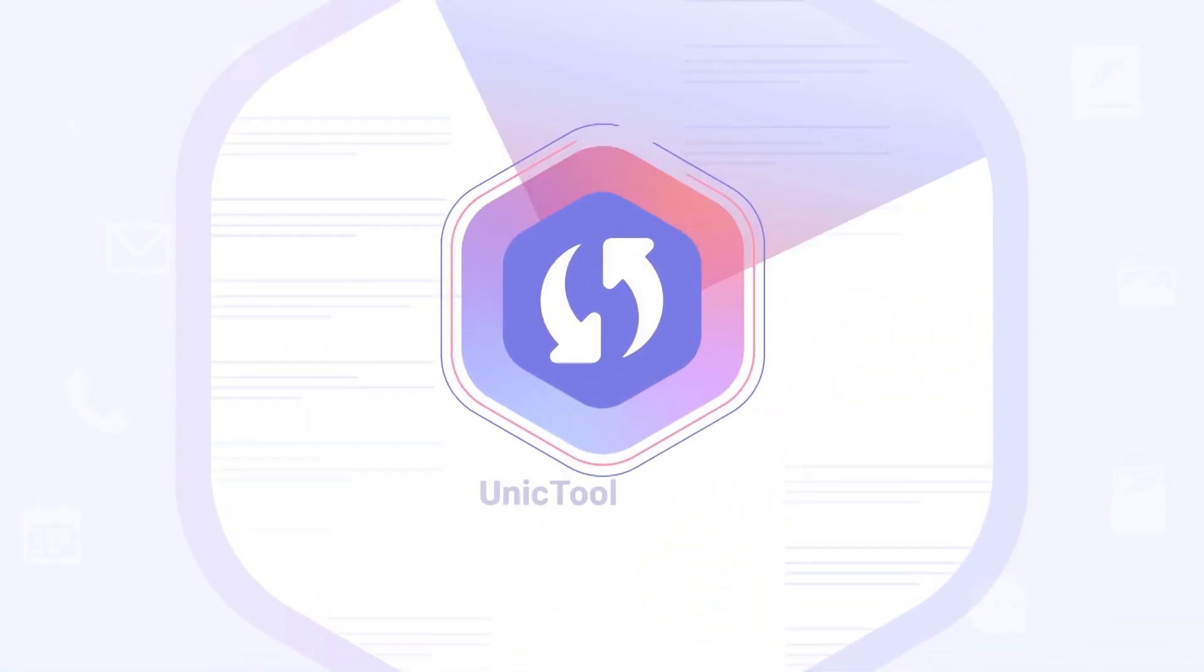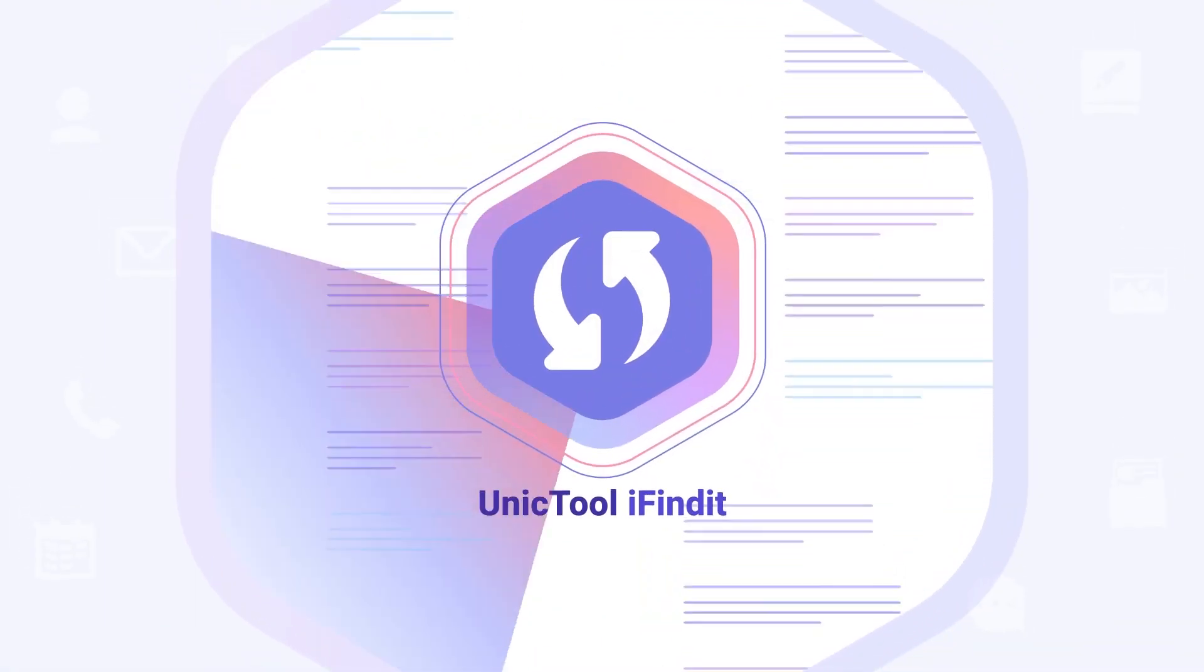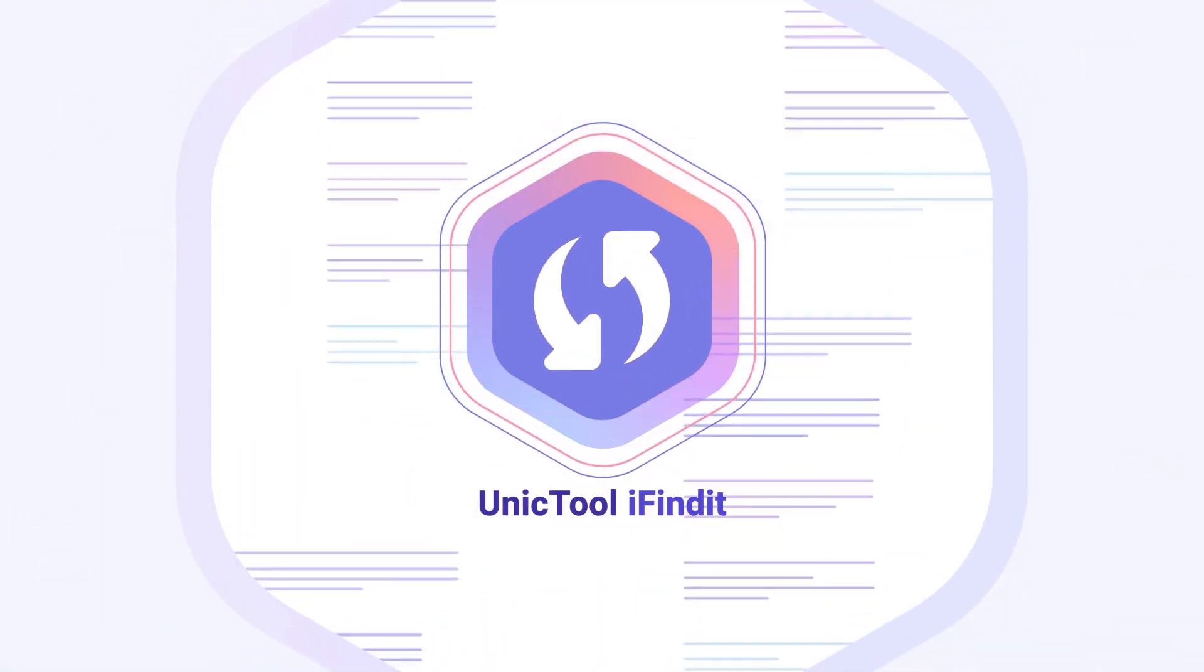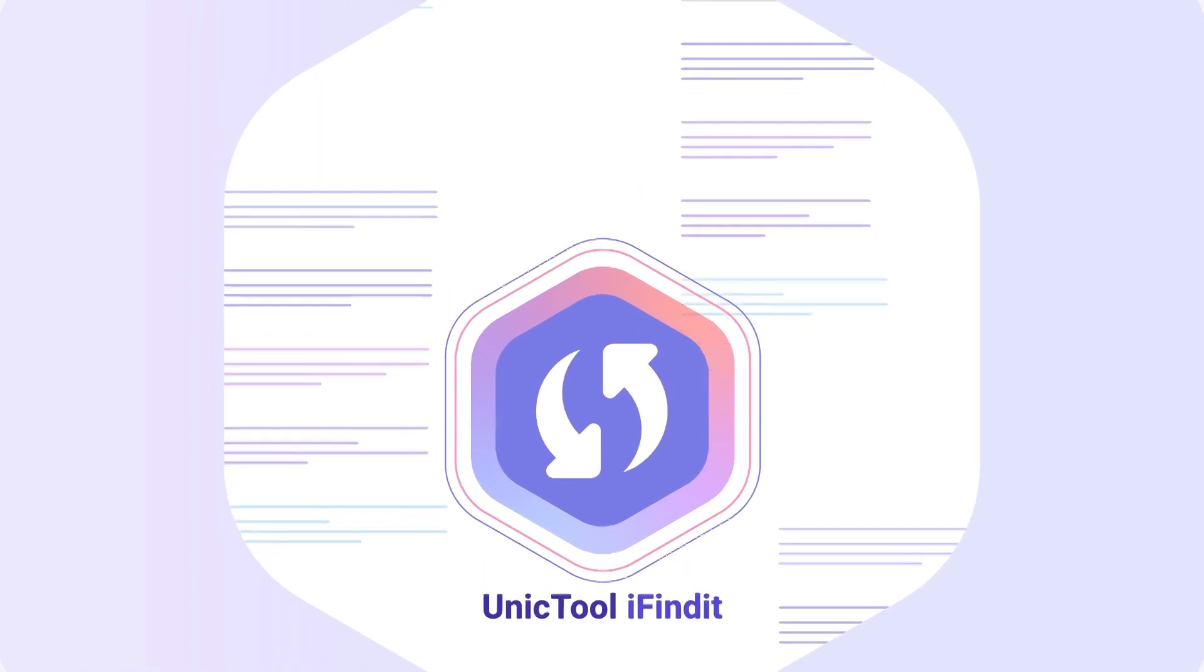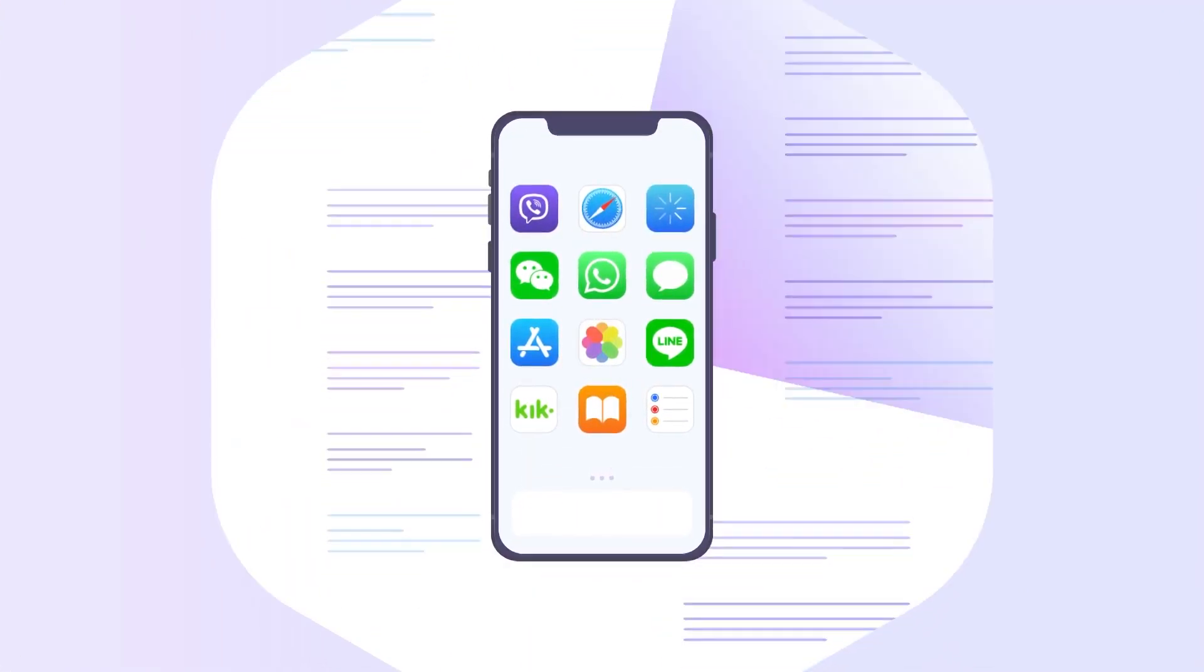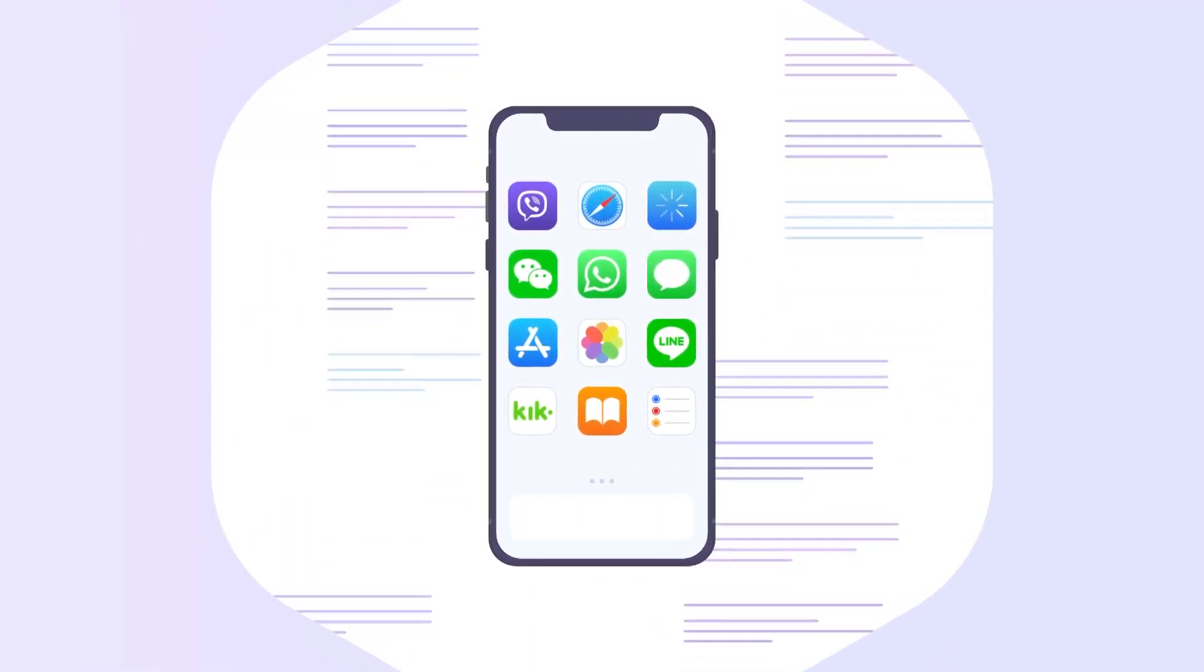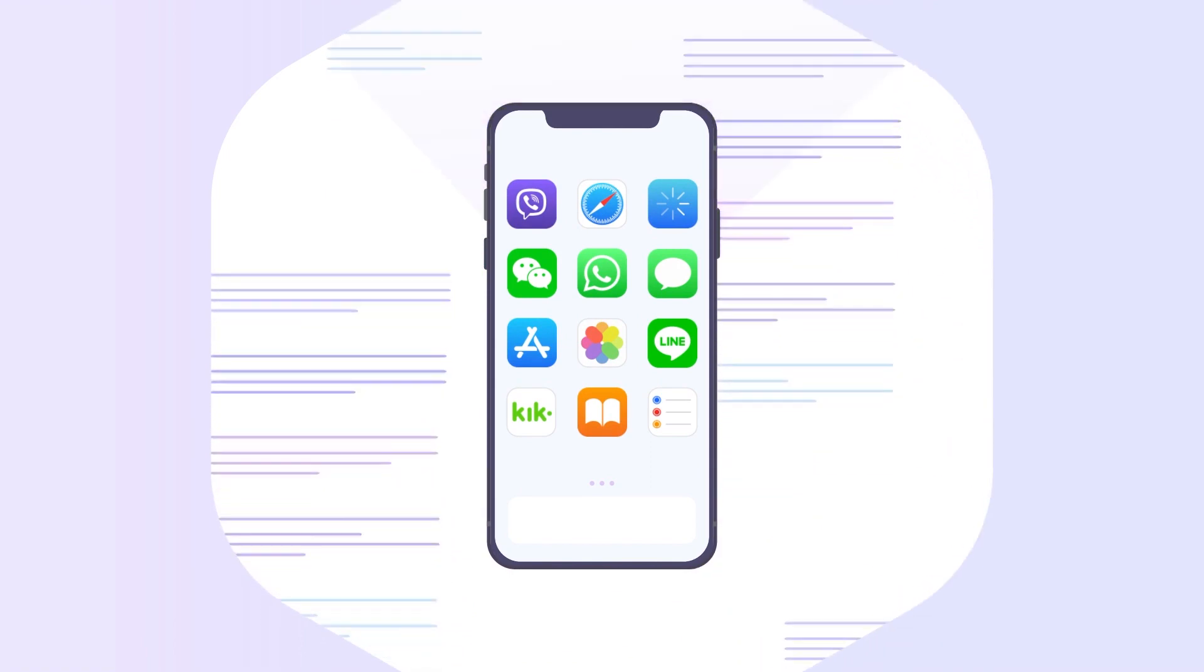Unictool iFindit perfectly works out, recovering any deleted files on your iPhone, including your browsing history, notes, videos, messages, etc. Also it doesn't involve any data loss.